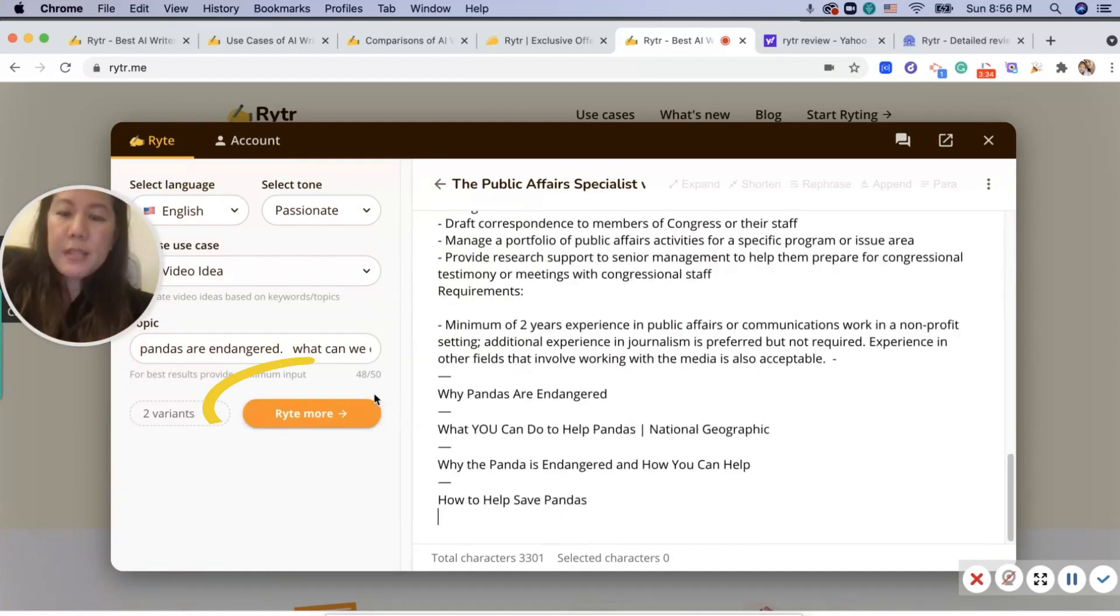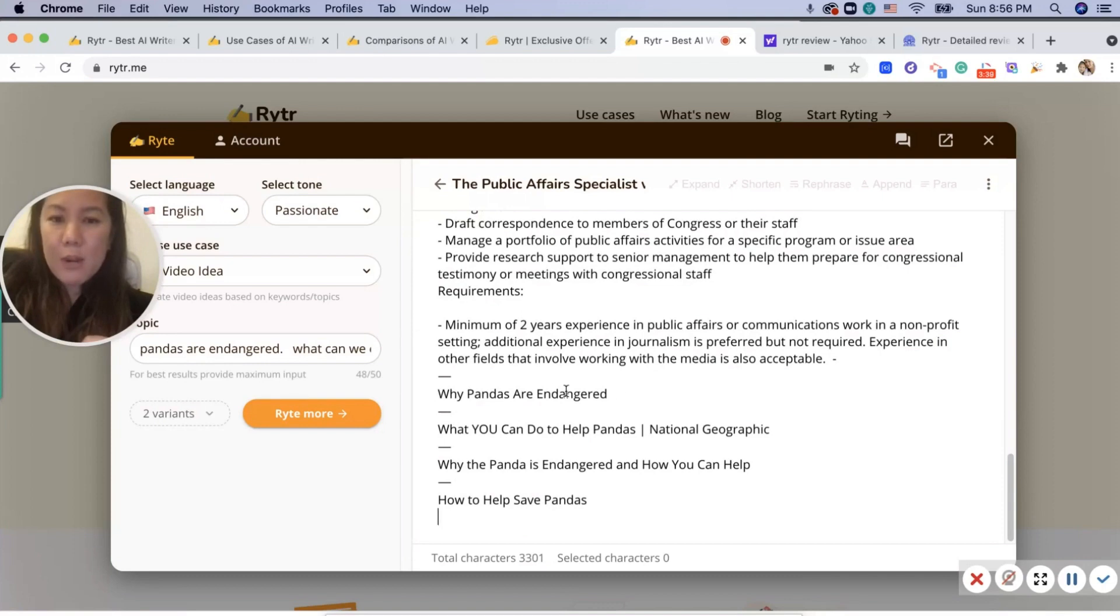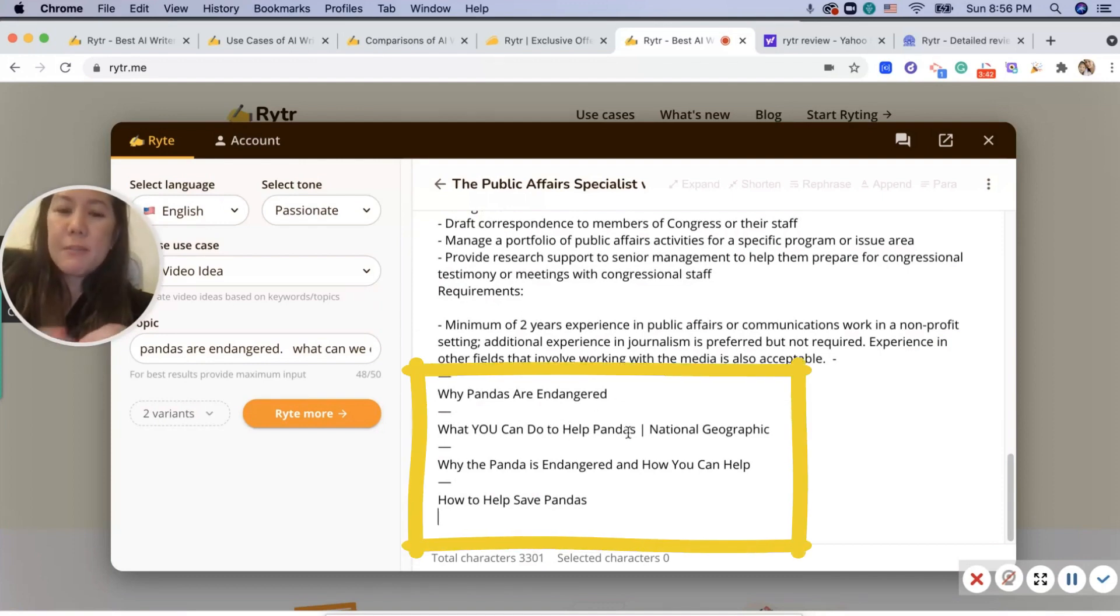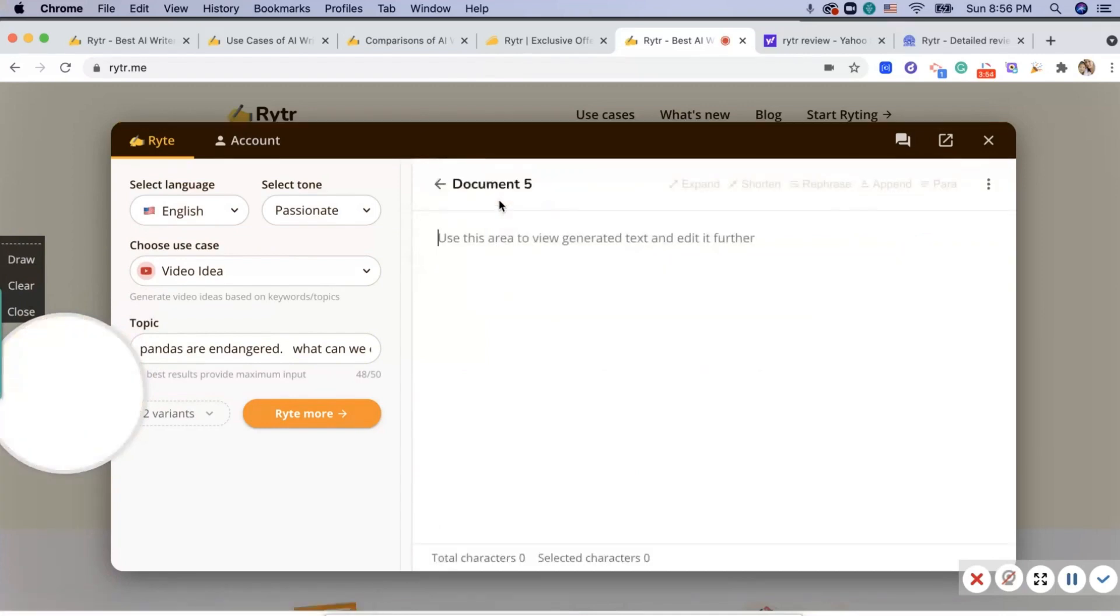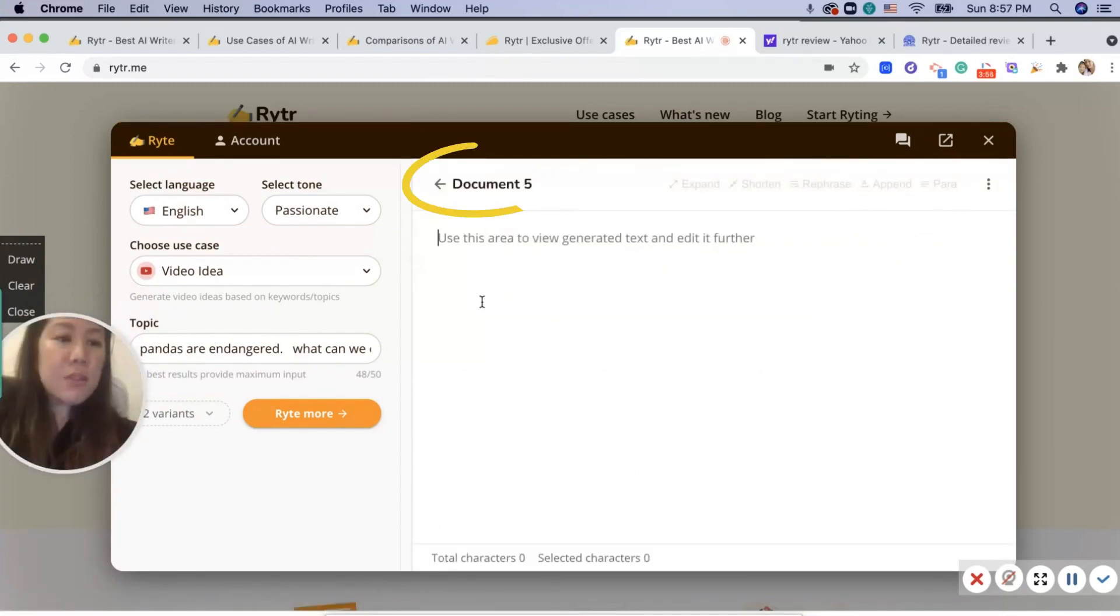It adds something down here where I have what I did before: 'Why are pandas endangered, what you can do.' It gives me a nice little headline. I'm going to create a document and start out fresh.